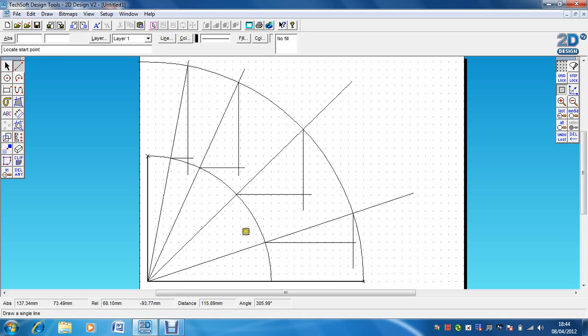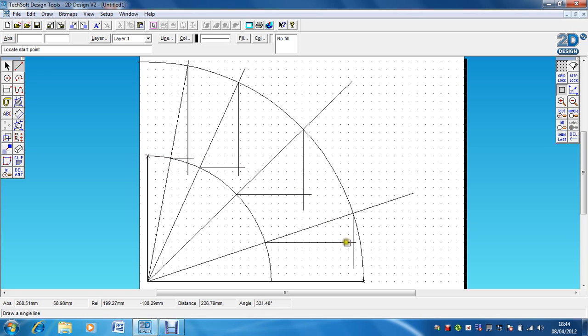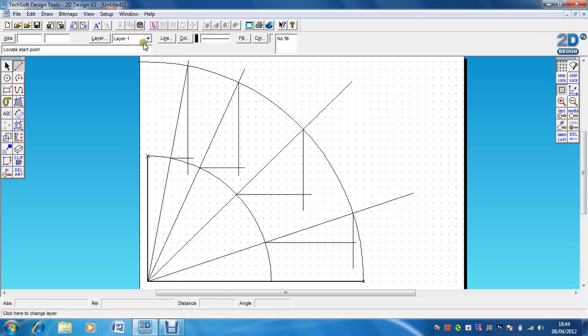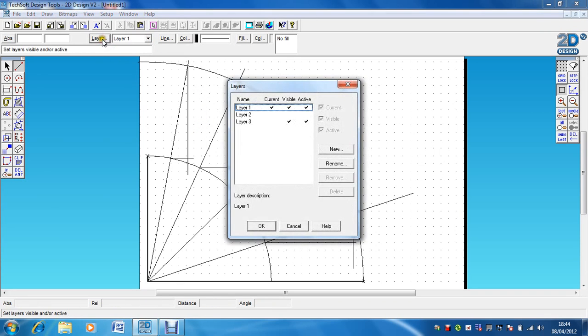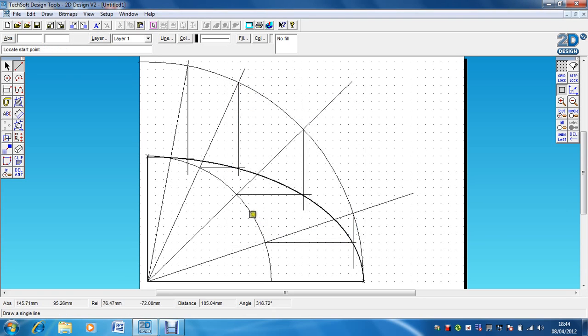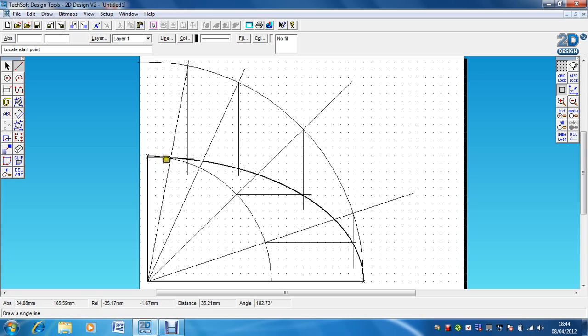So now what you do is you take your pencil and you draw a nice, neat curve through those points. Now, it's going to be quite difficult for me to do on CAD. So I've cheated a little bit. I've actually already drawn it. So there is your line that goes through those points. So that is your quarter of an ellipse constructed.